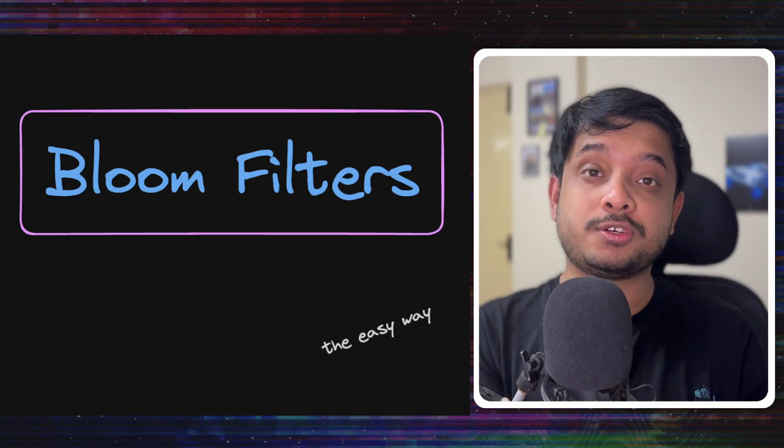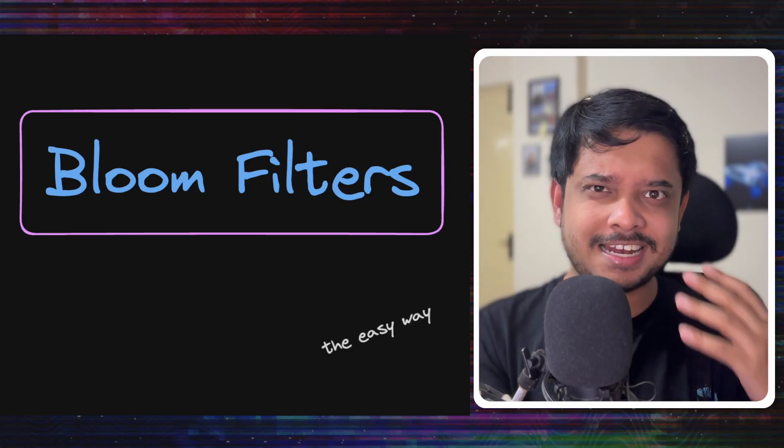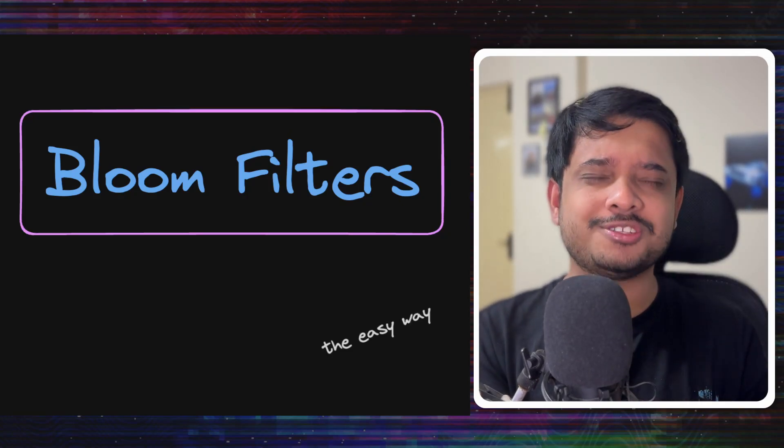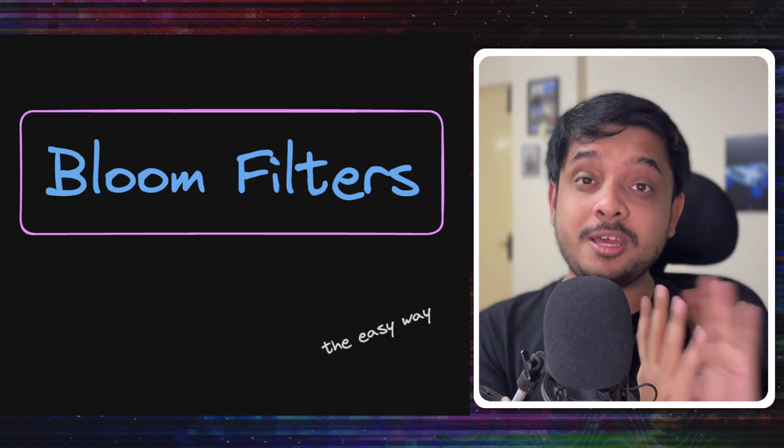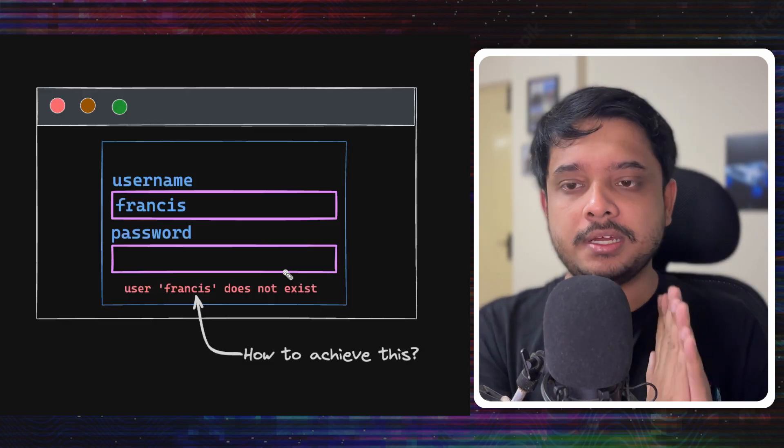Let's talk about bloom filters today. One of those classic computer science and system design concepts. Very important, so watch this video till the end.